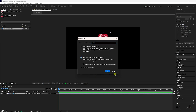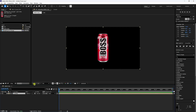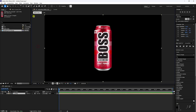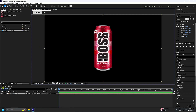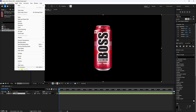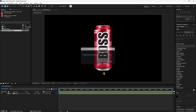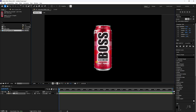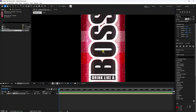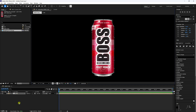Next, create a pre-composition, name it 'Can', check 'Move All Attributes', and press OK. Set fit to 200. Then go to Layer and run Auto Trace with the same settings and apply. That's my auto trace.